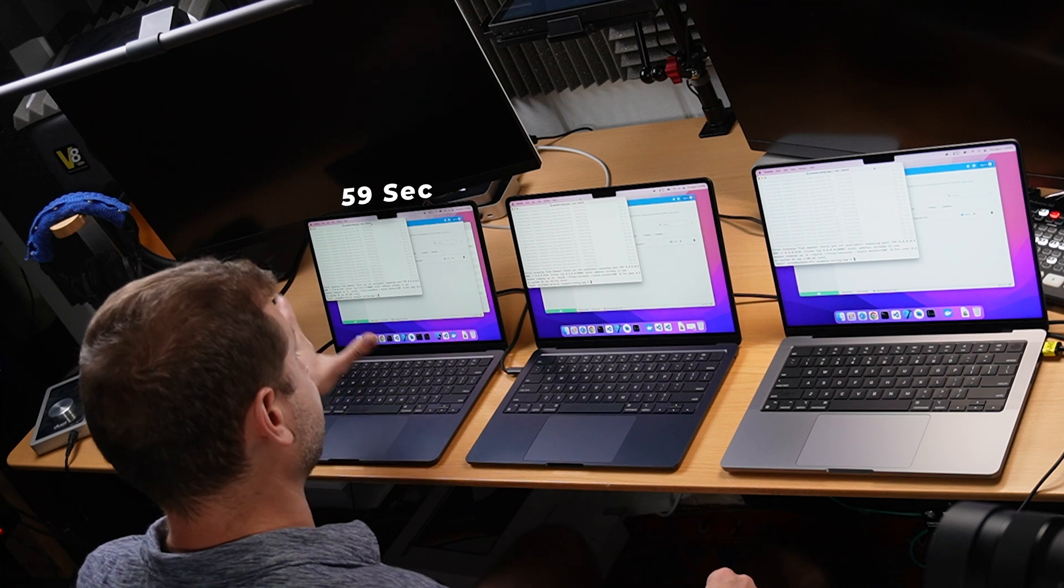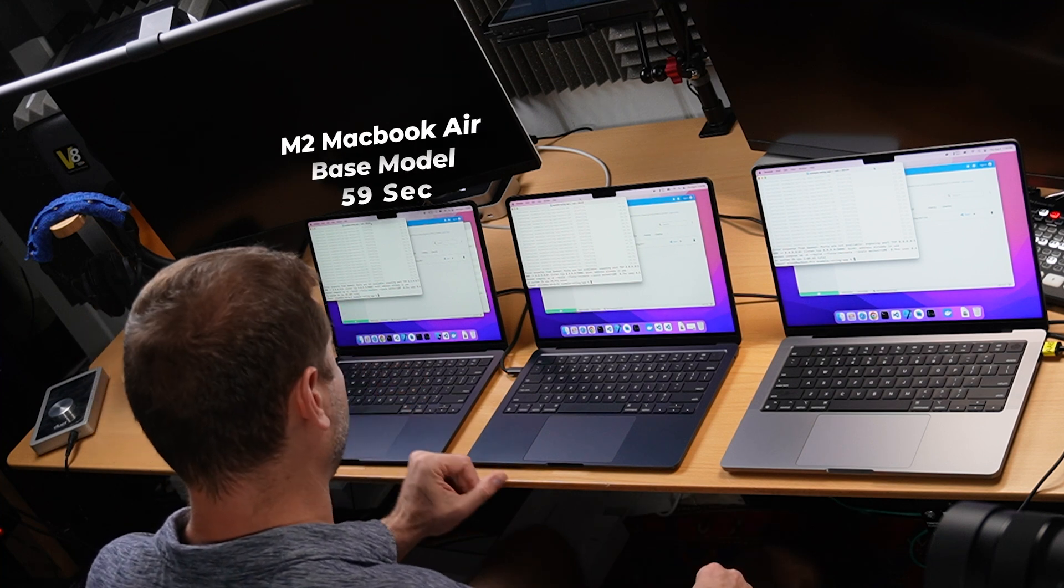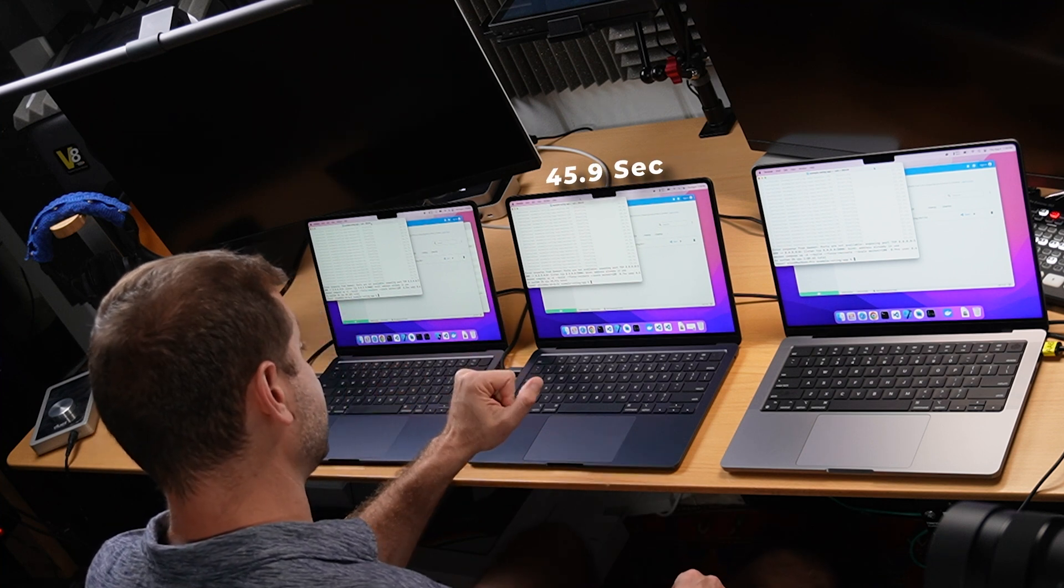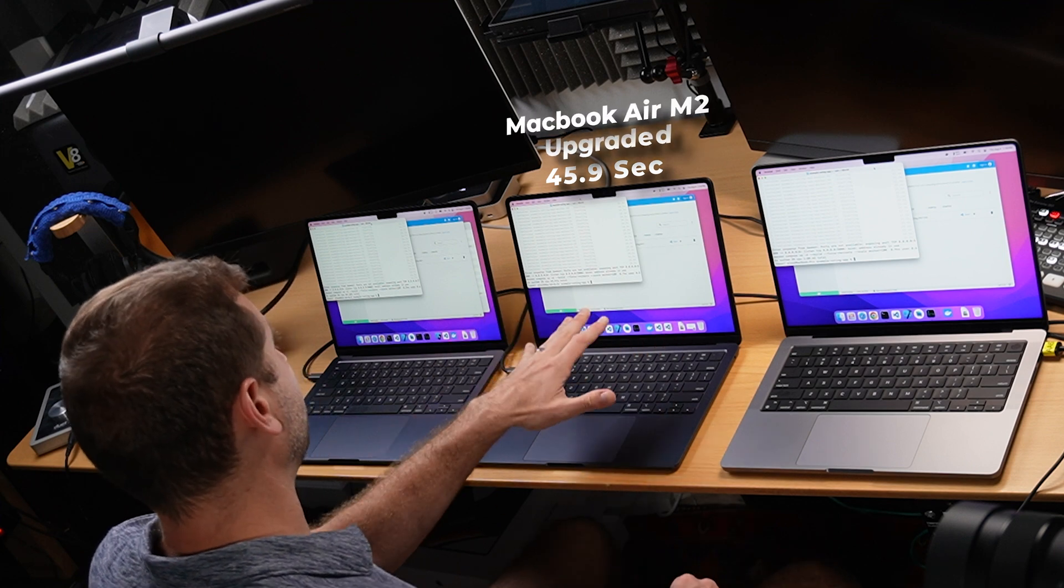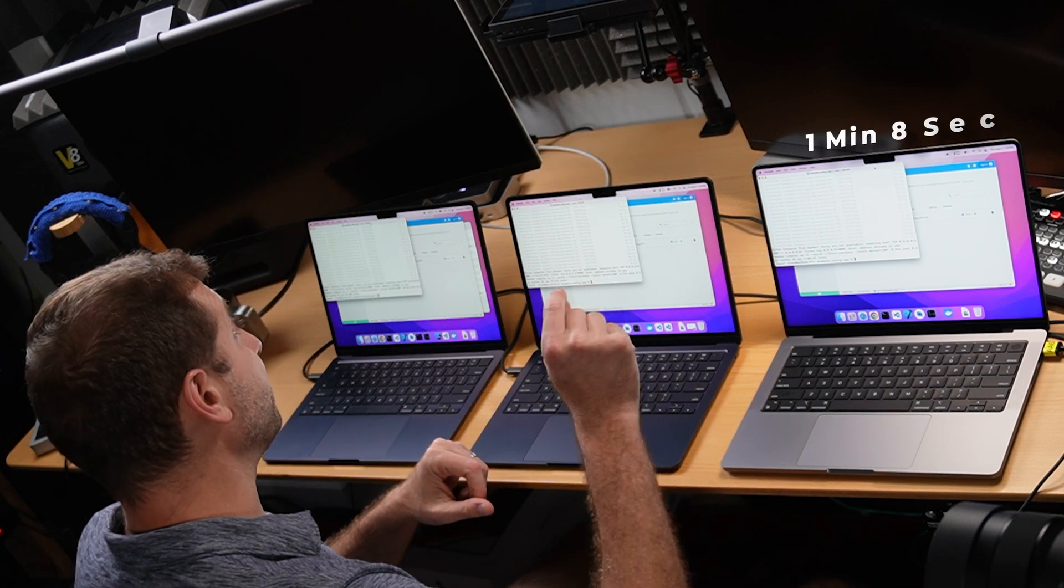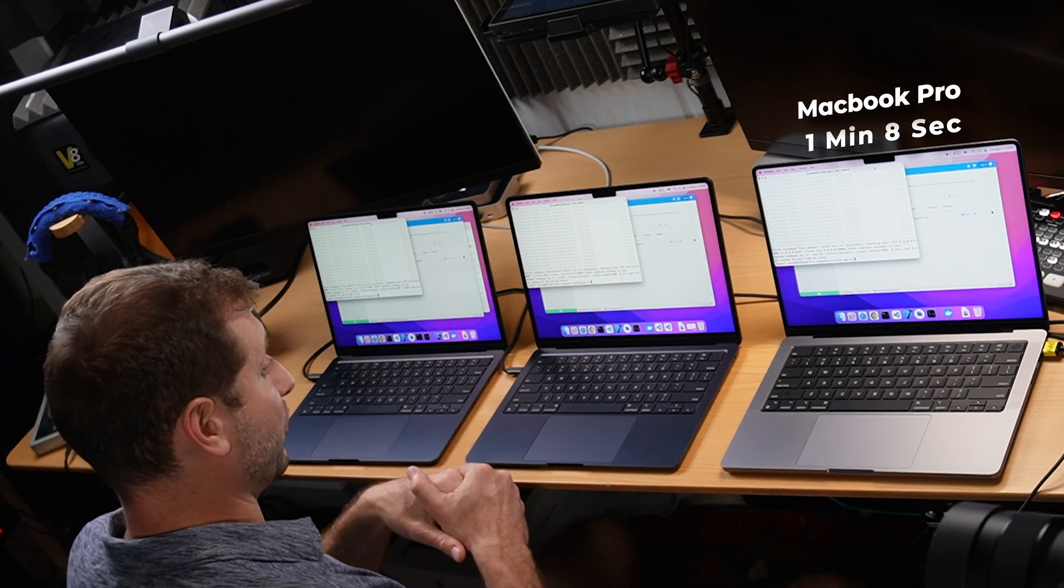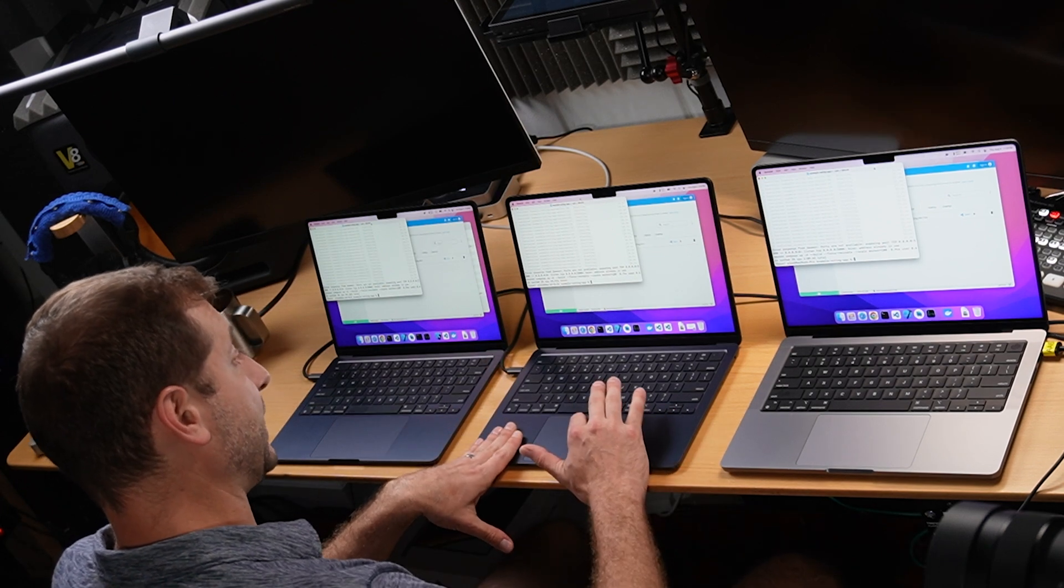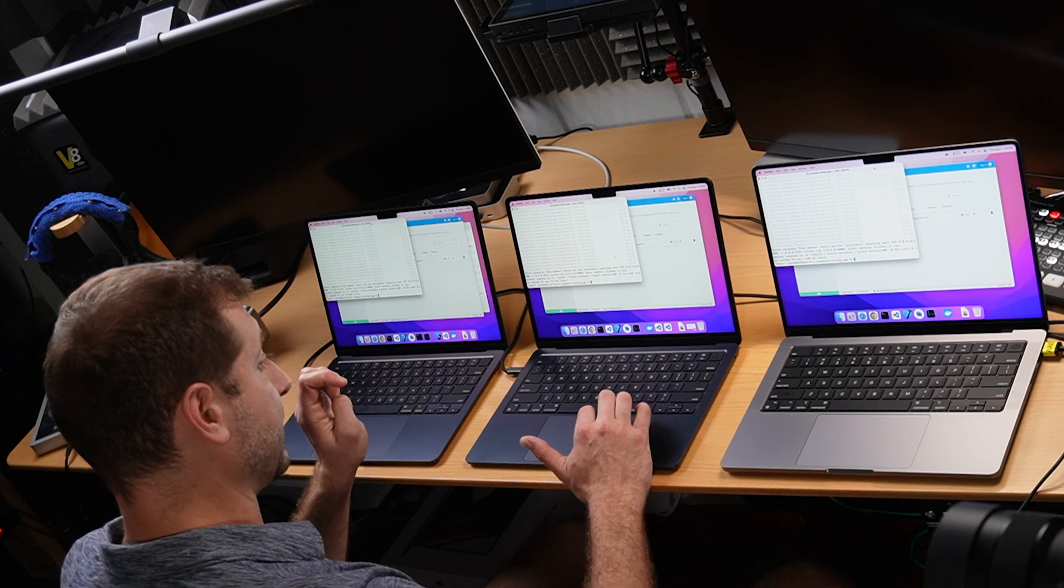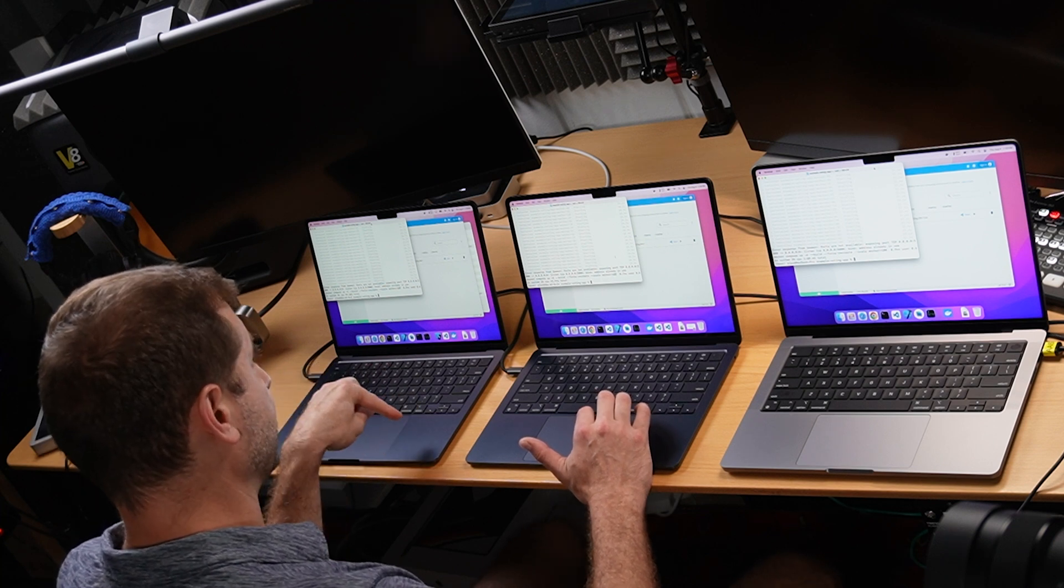I don't know why there's that difference, but there is. Maybe it thinks like hey, you got enough containers, why am I going to give you 13 extra ones? You don't need them. Don't worry about it. Here are the results as far as the timing goes of those builds: 59 seconds on the base model M2 MacBook Air, 45.9 seconds on the upgraded MacBook Air, and one minute eight seconds on the MacBook Pro.